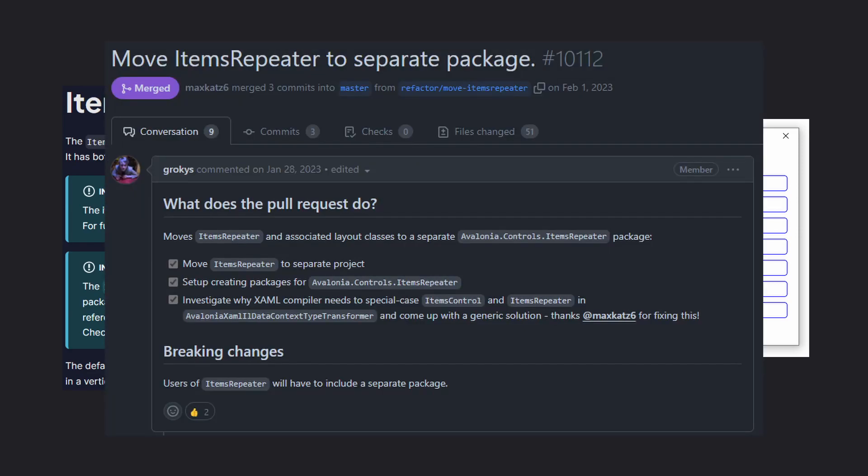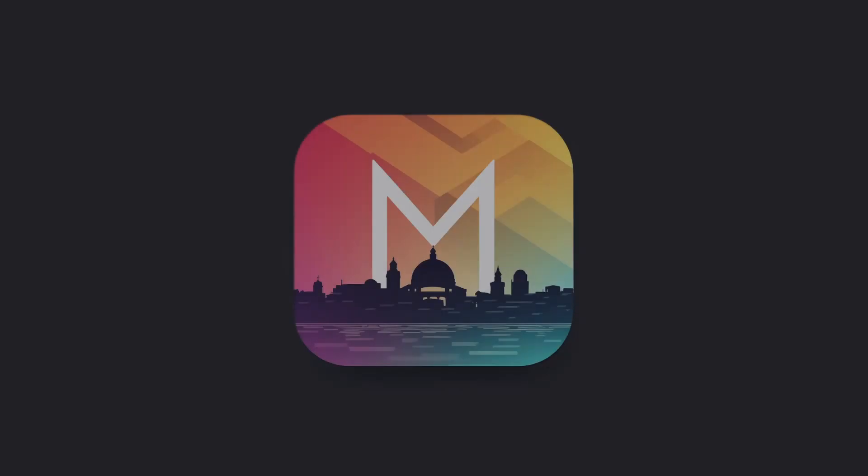And if you're curious to know more, I'll leave a link to the official PR in the video description. And that was all for this small update. Thanks for watching and see you in the next video.